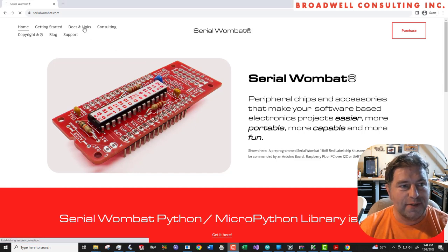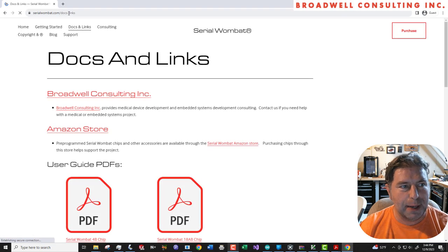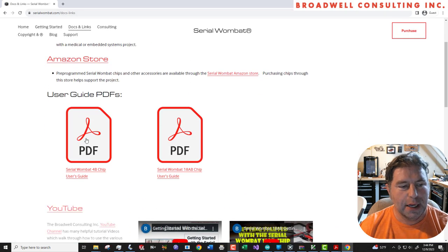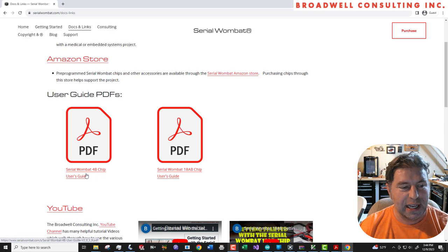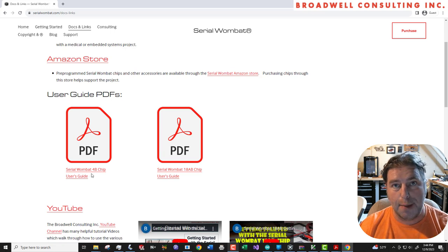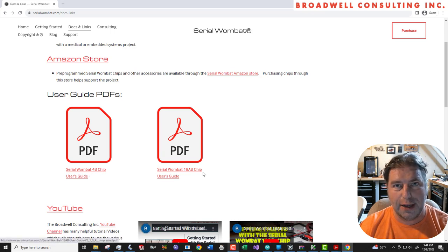There are now available, under the Docs and Links page on SerialWombat.com, two PDF documents, a user guide for the Serial Wombat 4B chip and a user guide for the Serial Wombat 18AB chip.